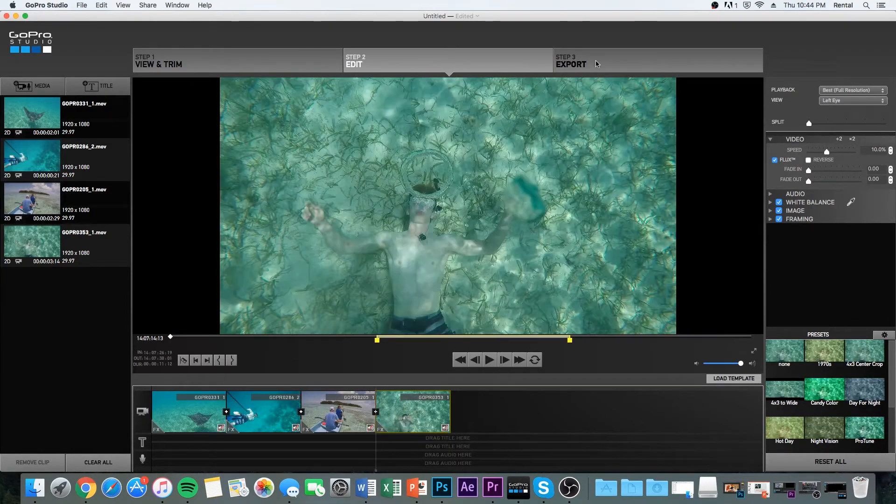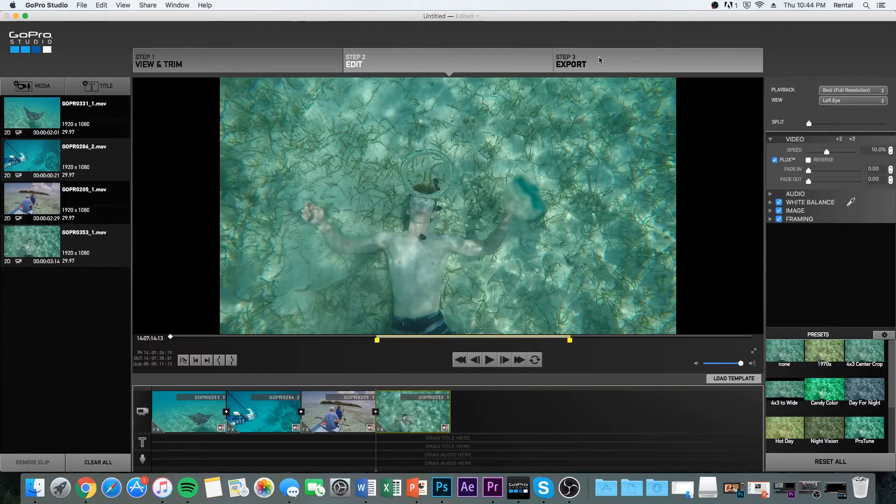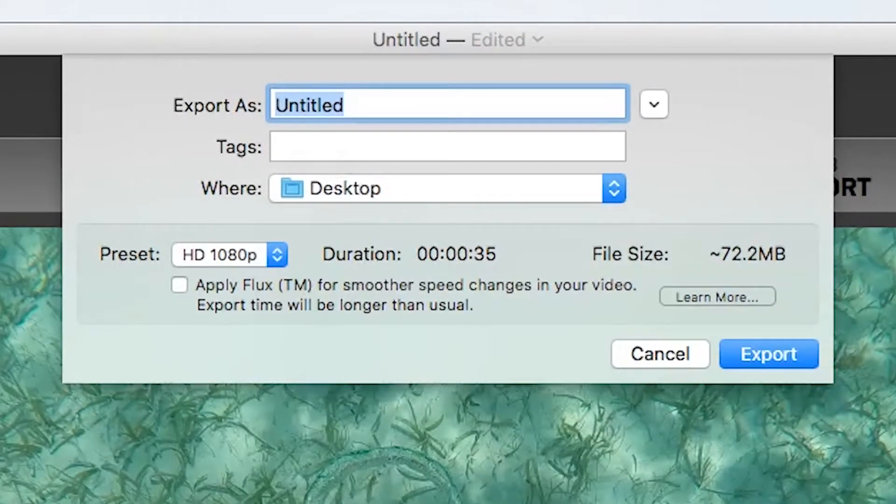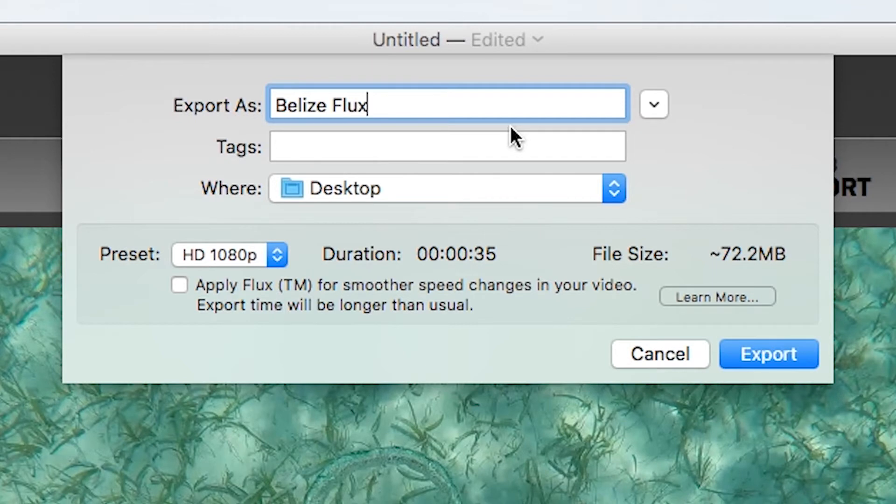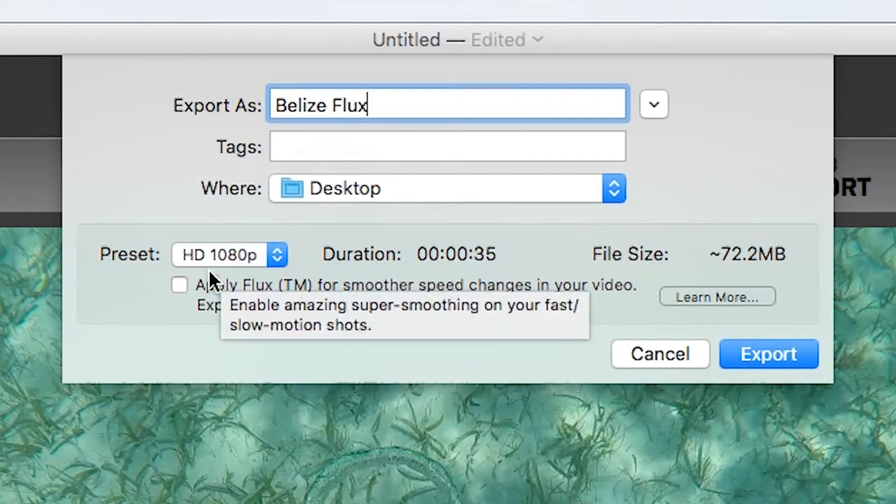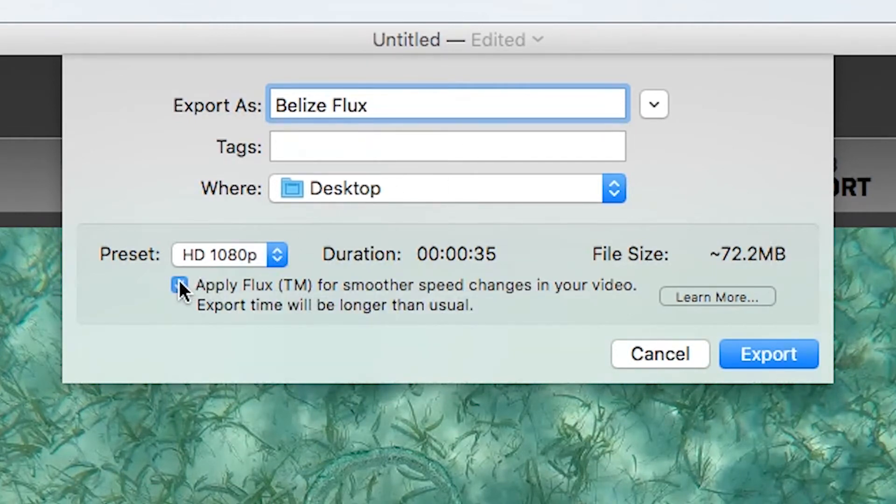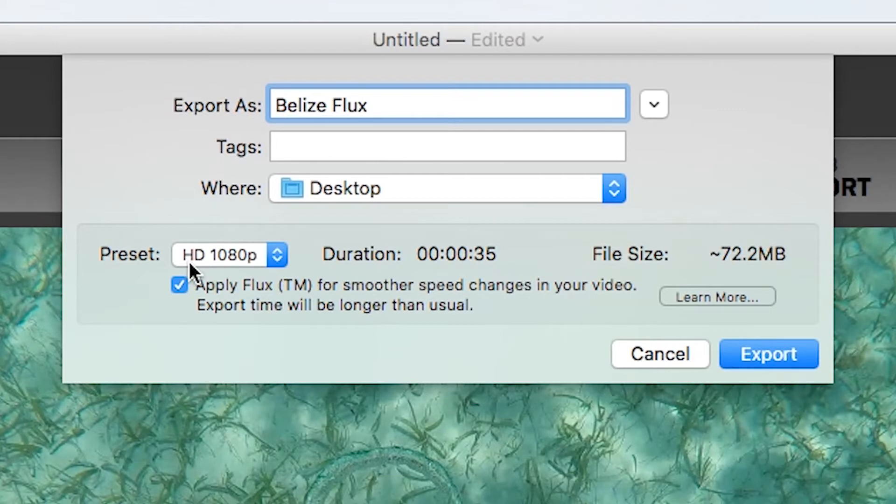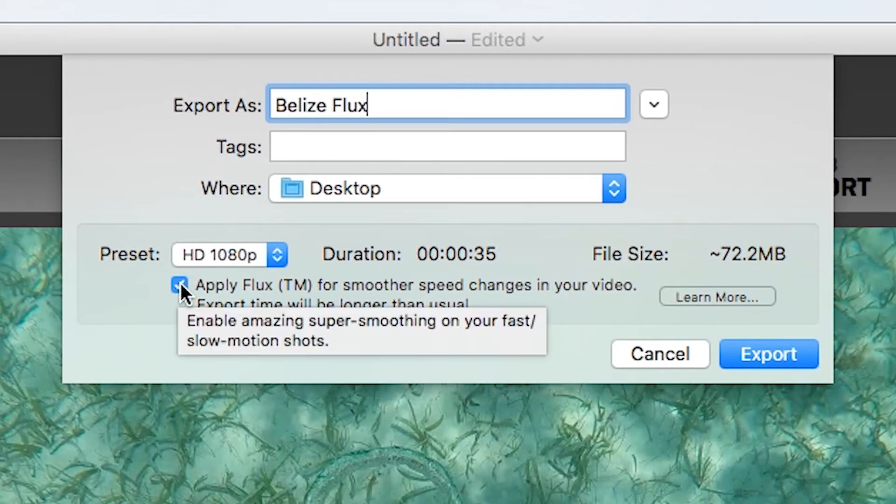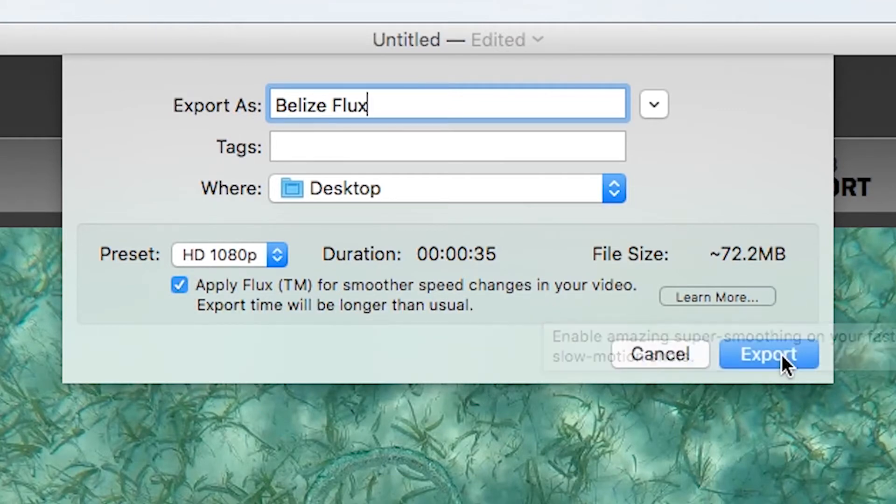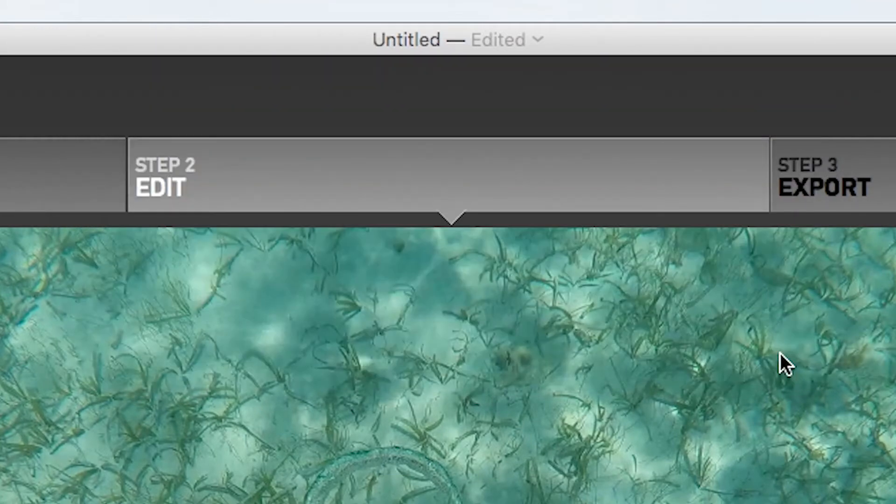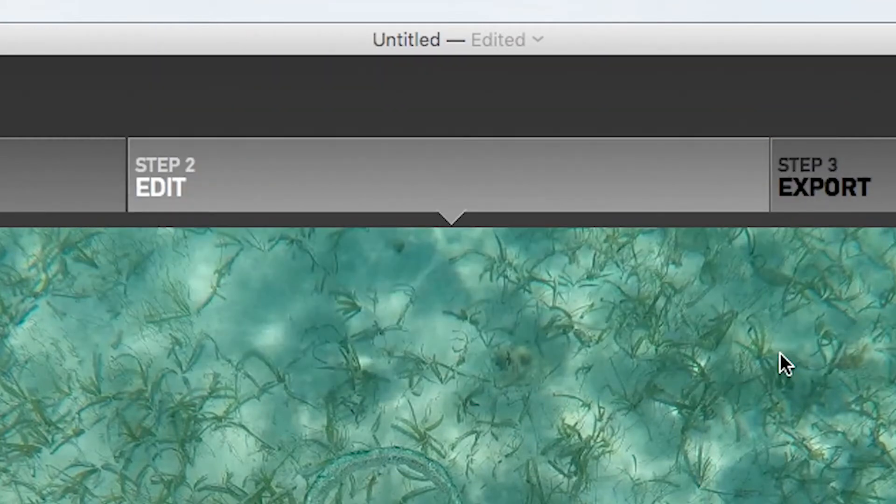Okay, so now we're going to go up to export. You can name it whatever you want. And then what's important is that you, once again, check this Flux option right there. Okay. And then you're going to hit export.